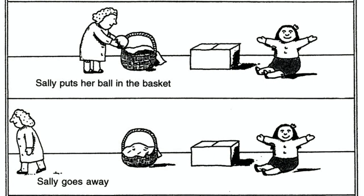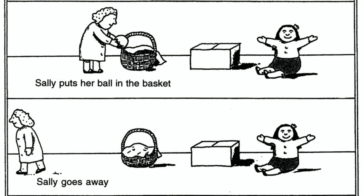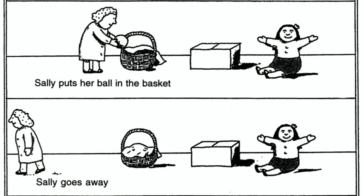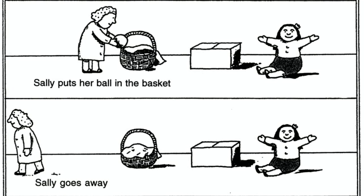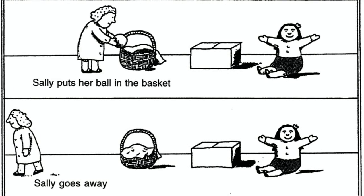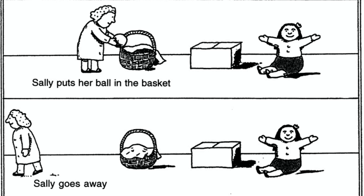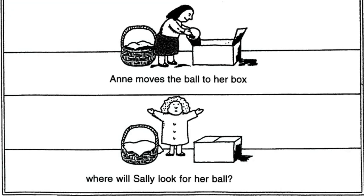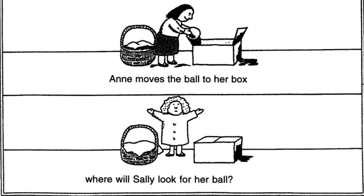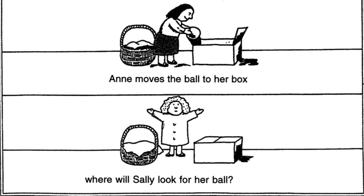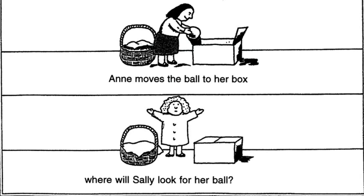For example, they show this cartoon to children and reads as Sally puts her ball in the basket and Sally goes away. In the meantime, when Sally is away, Anna moves the ball to her box.